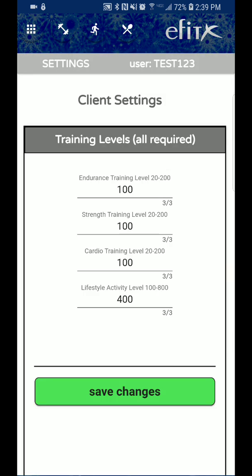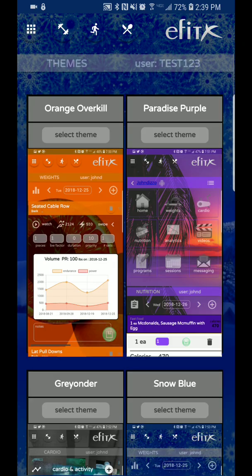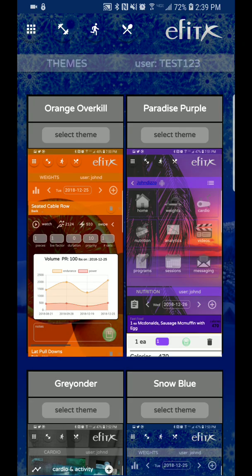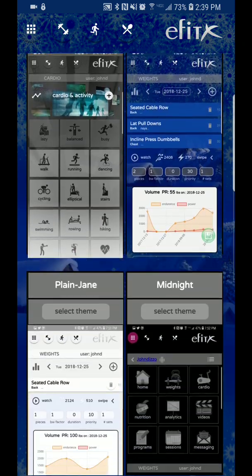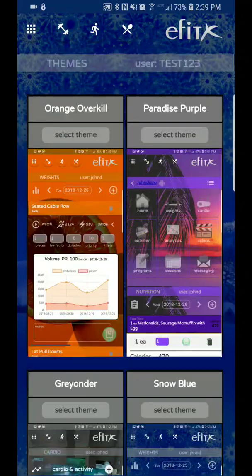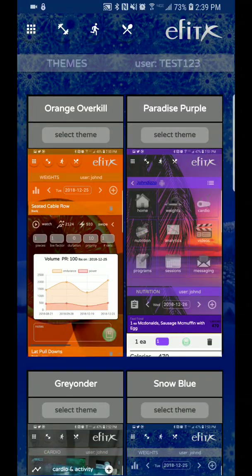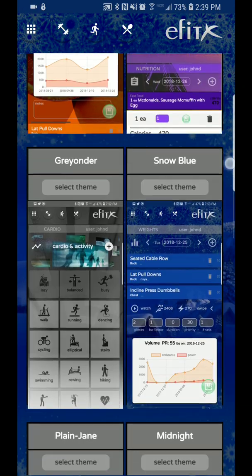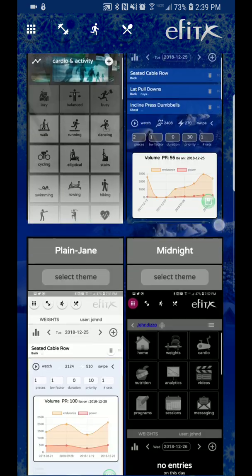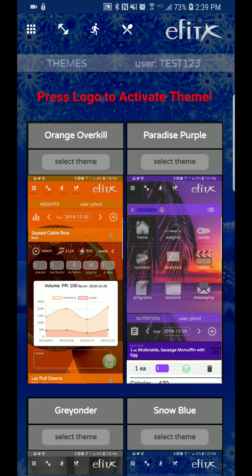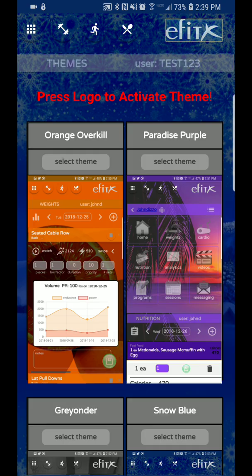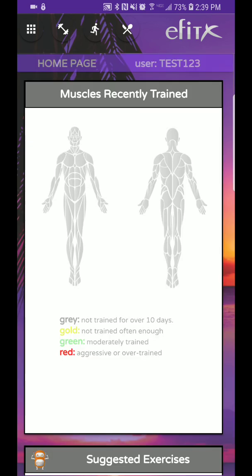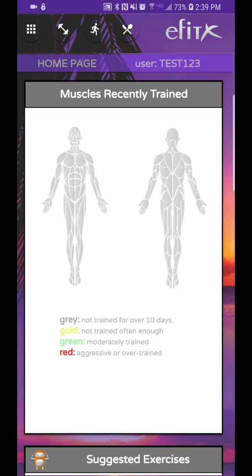Okay. So that's how you change your settings. Let's go back to the top menu and let's change our theme. Right now it's in a snow theme. Let's go ahead and change it to something more colorful. How about paradise purple? So we selected that item. Scroll all the way to the bottom, update, and it says press logo to activate theme and bam, you are set with your new theme.